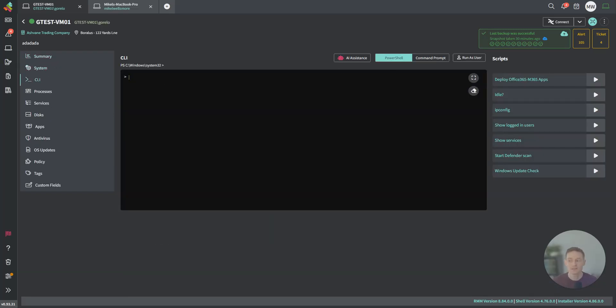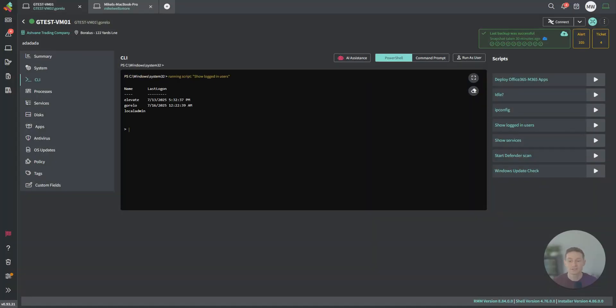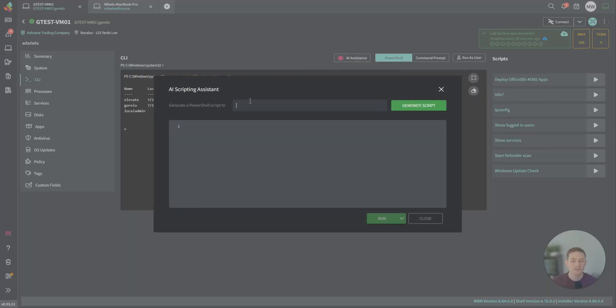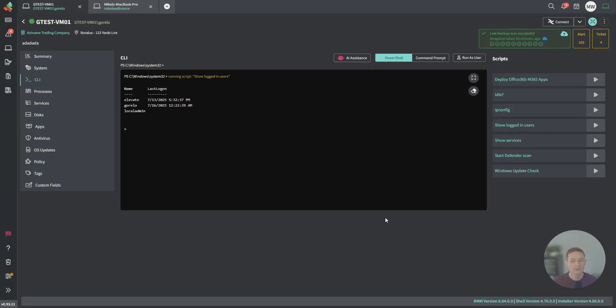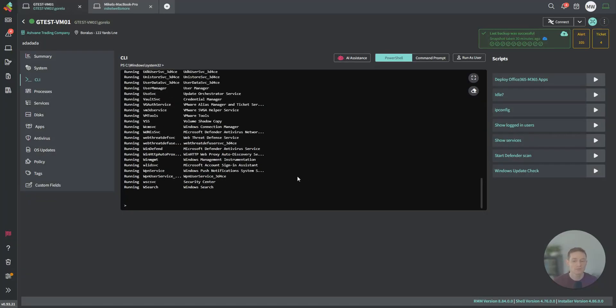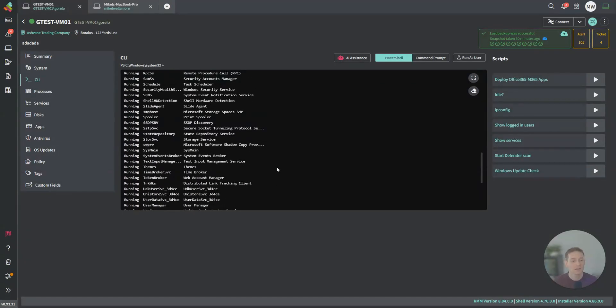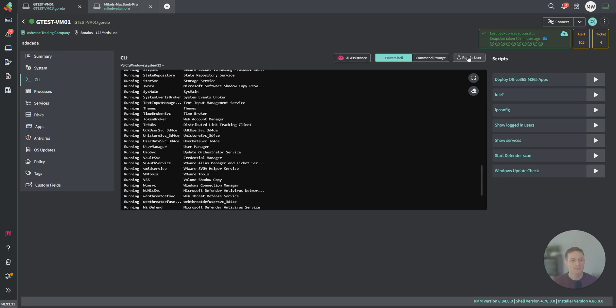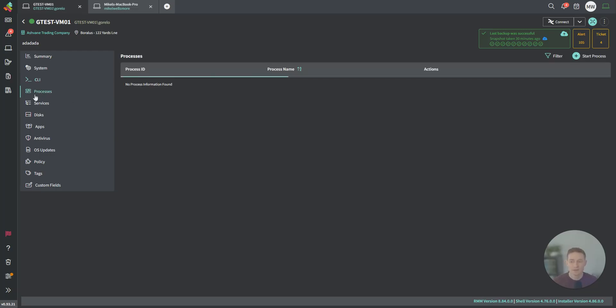We have a CLI. From here, you can run a script that you've pinned, such as showing logged-in users. You can also use AI assistance to generate a PowerShell script to show all running services. If you're not sure of what the PowerShell command is, you can use AI for that. You can switch to command prompt, run as user and a few other options there.